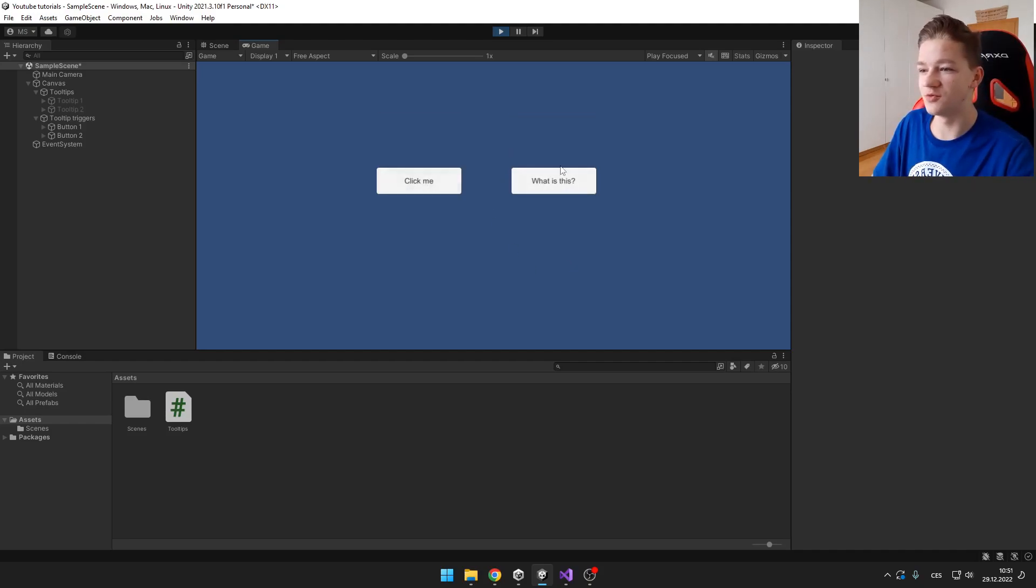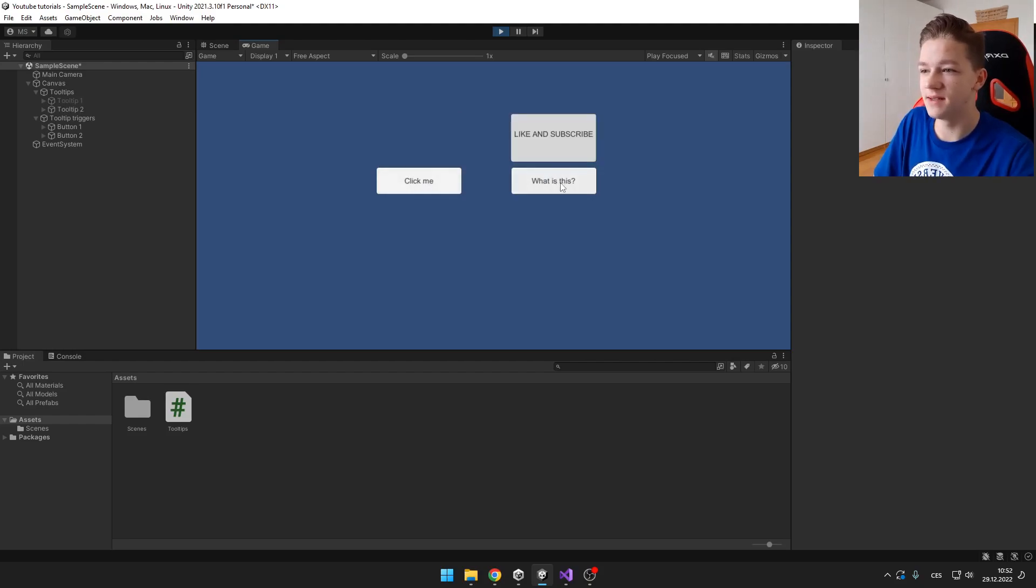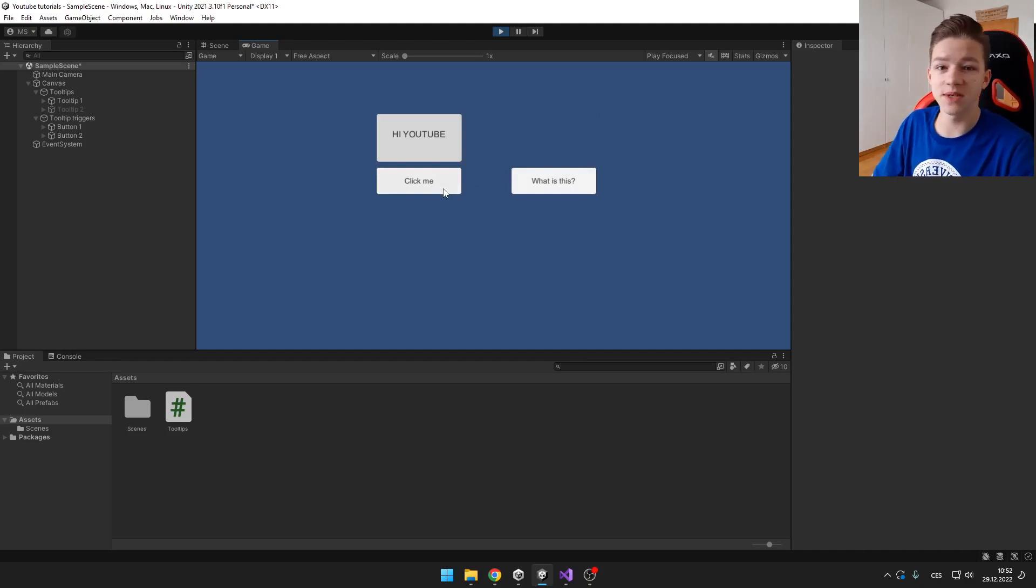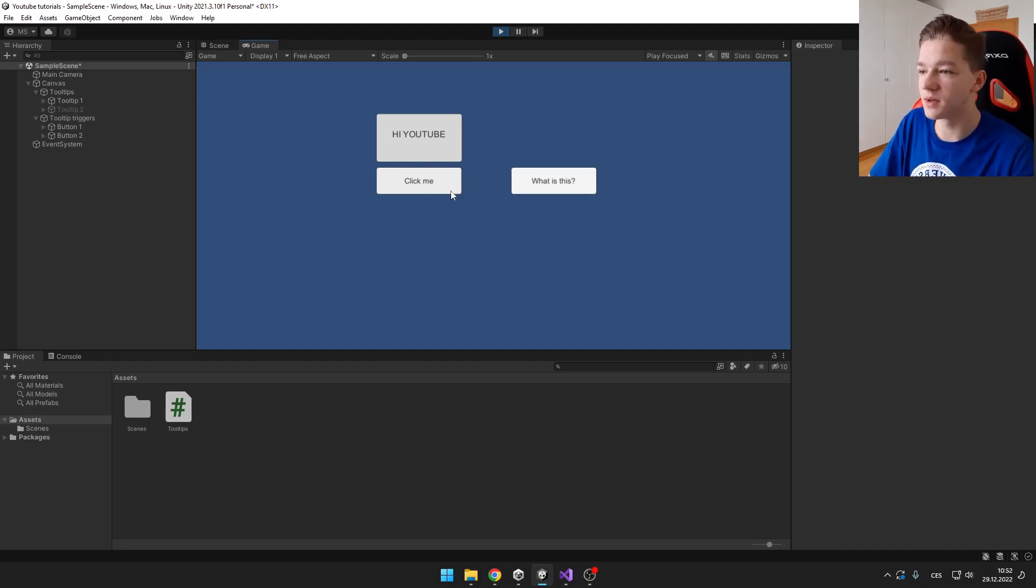I have two buttons and when I hover my mouse over them, you can see that the tooltip shows. You can have of course as many tooltips as you want. It is pretty easy to set up and I'm going to show it to you right now.